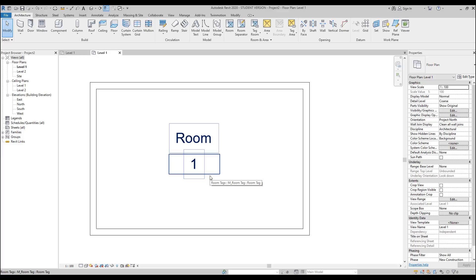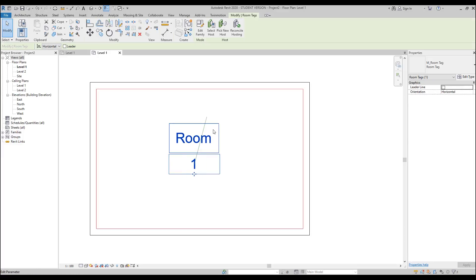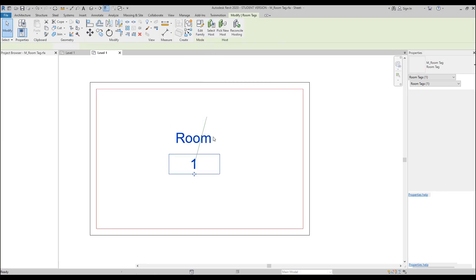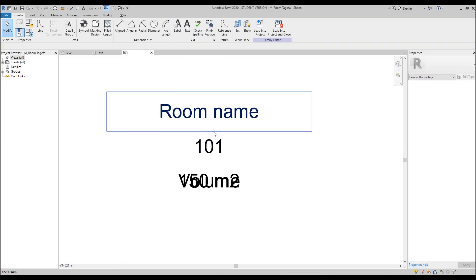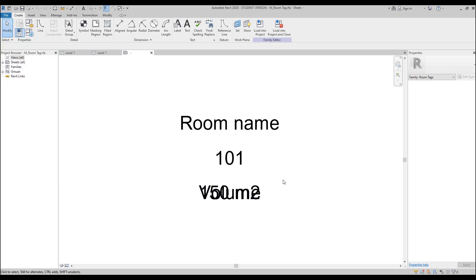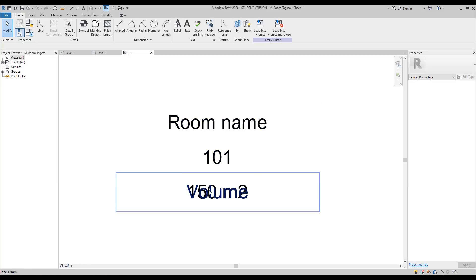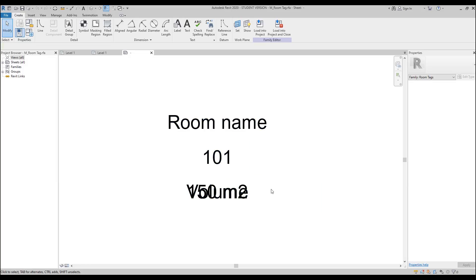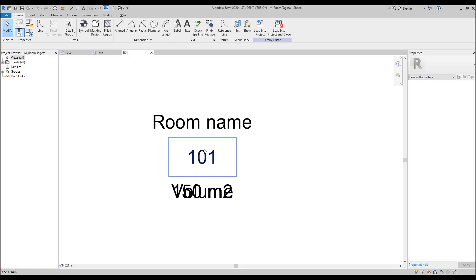So let's change the situation. I'll select my label — you can create a new label or you can edit some standard label. This doesn't matter, it's only up to you. I will go inside to the family. Here we are. As you can see, here is our room name, number, and volume. I want to change only the number's background color.